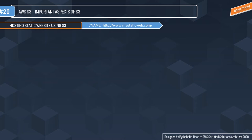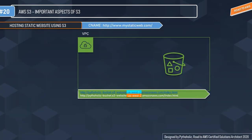After you configure your bucket as a static website, you can access it through the AWS region-specific Amazon S3 website endpoints for your bucket. If you have a website, you can use Route 53 to map your URL to the S3 bucket endpoint by creating a CNAME record.